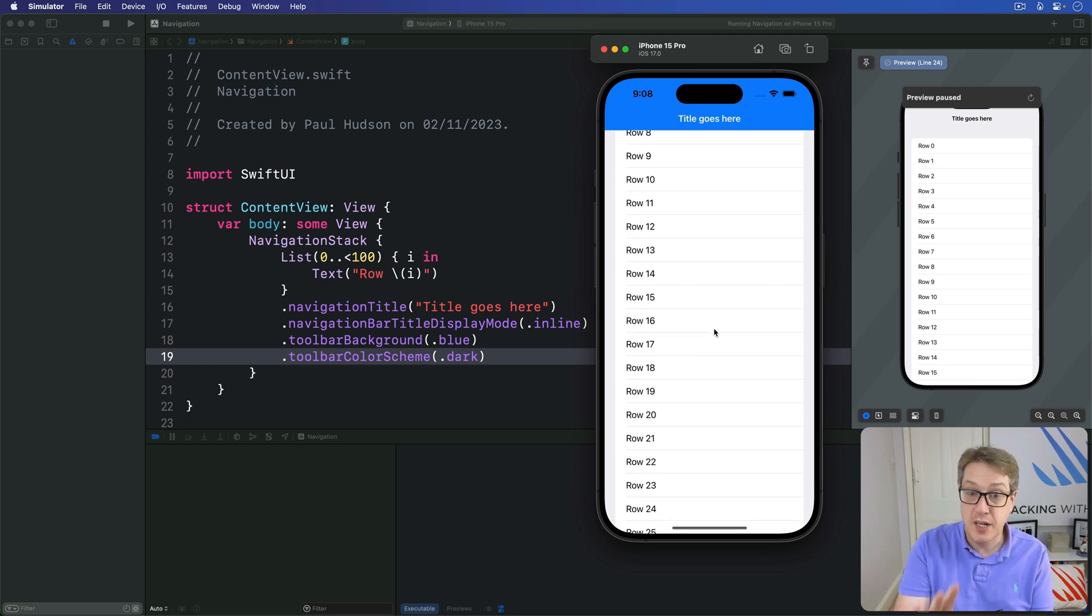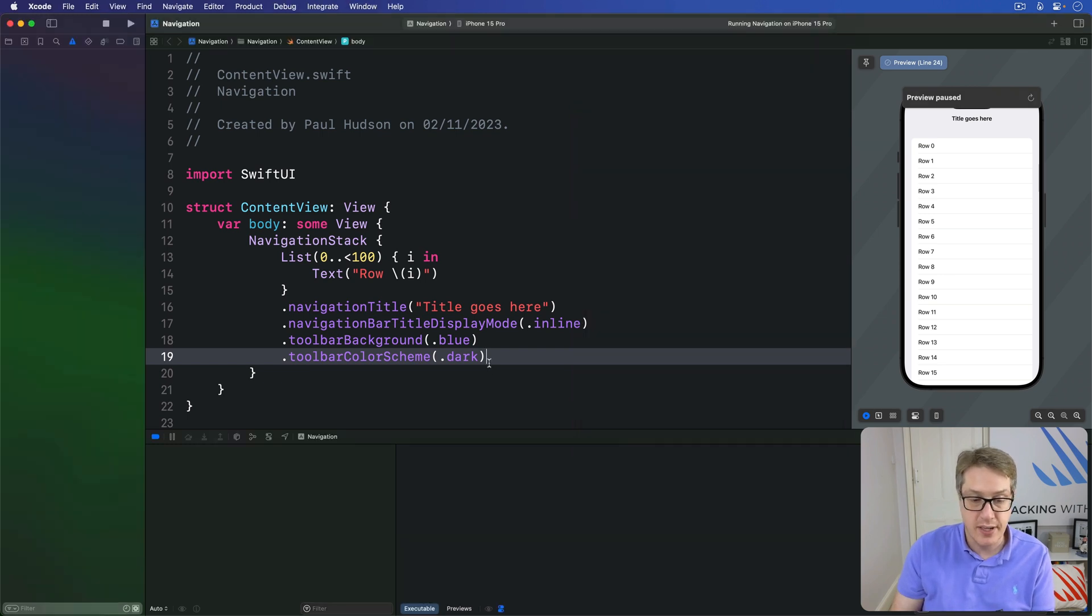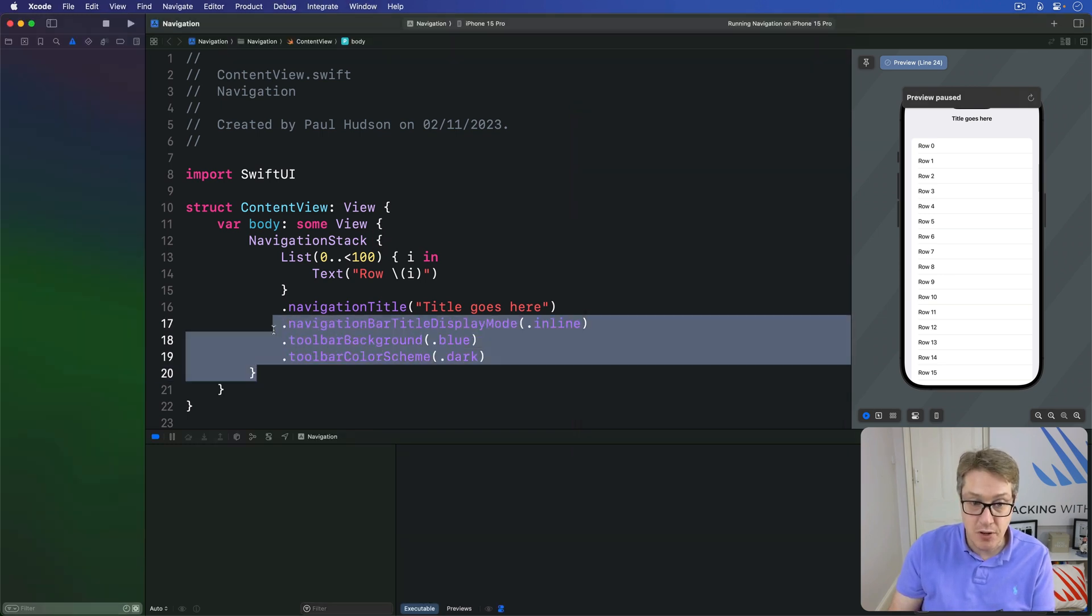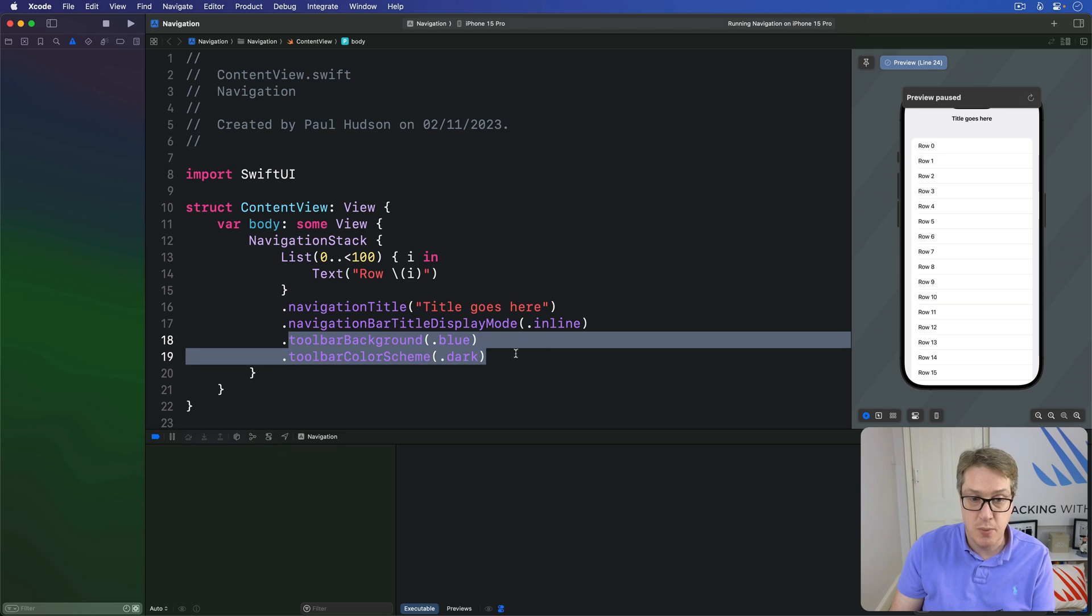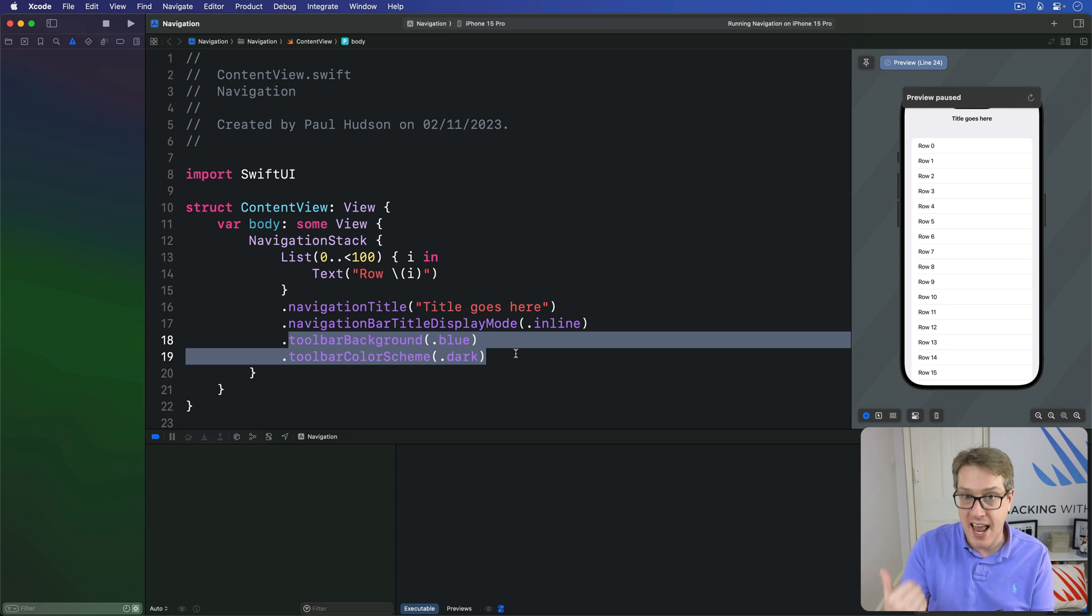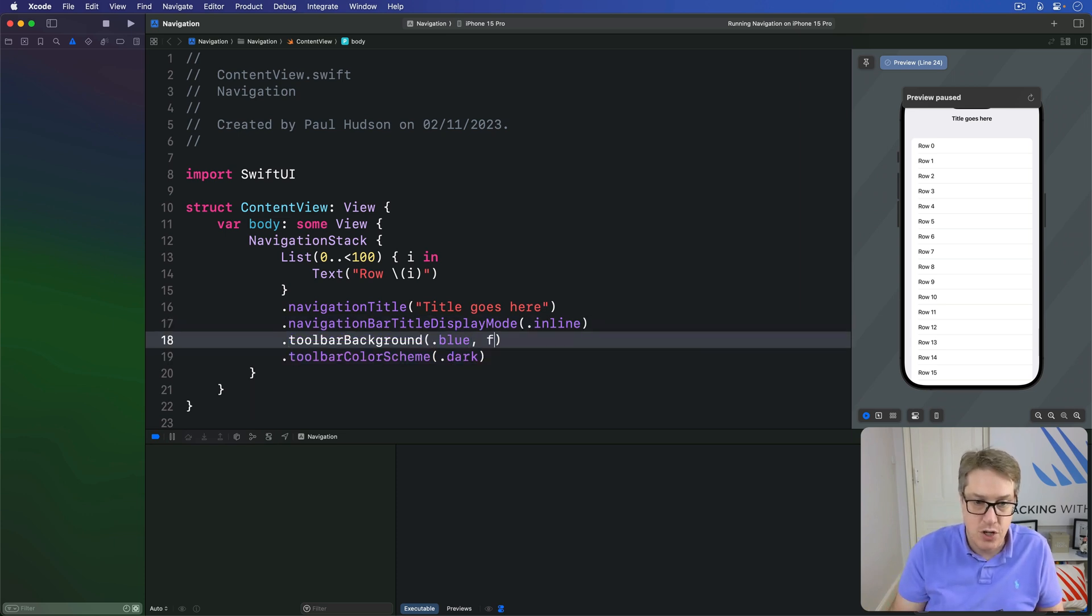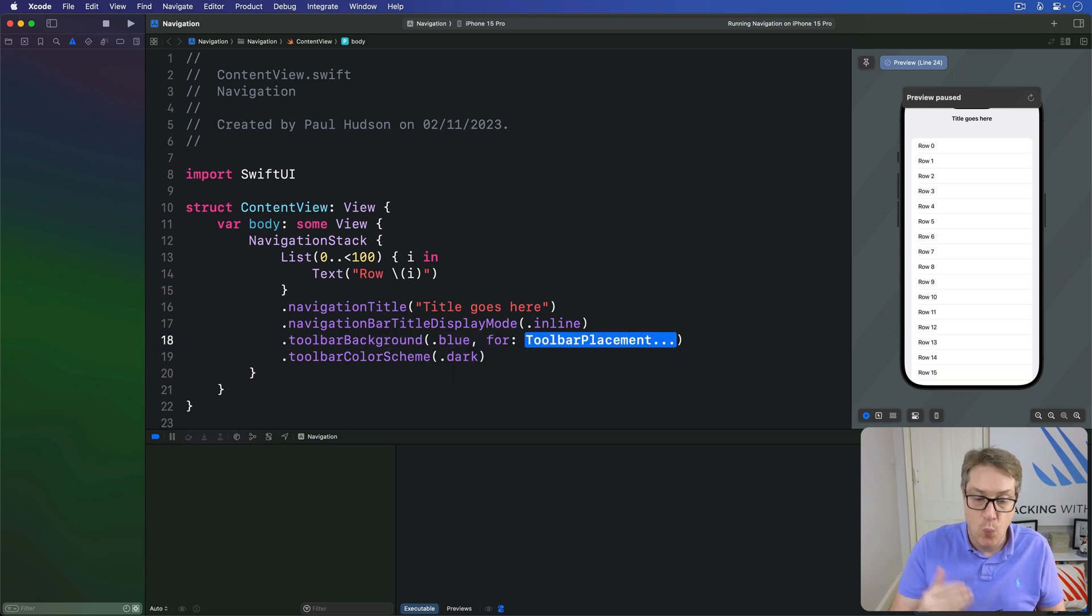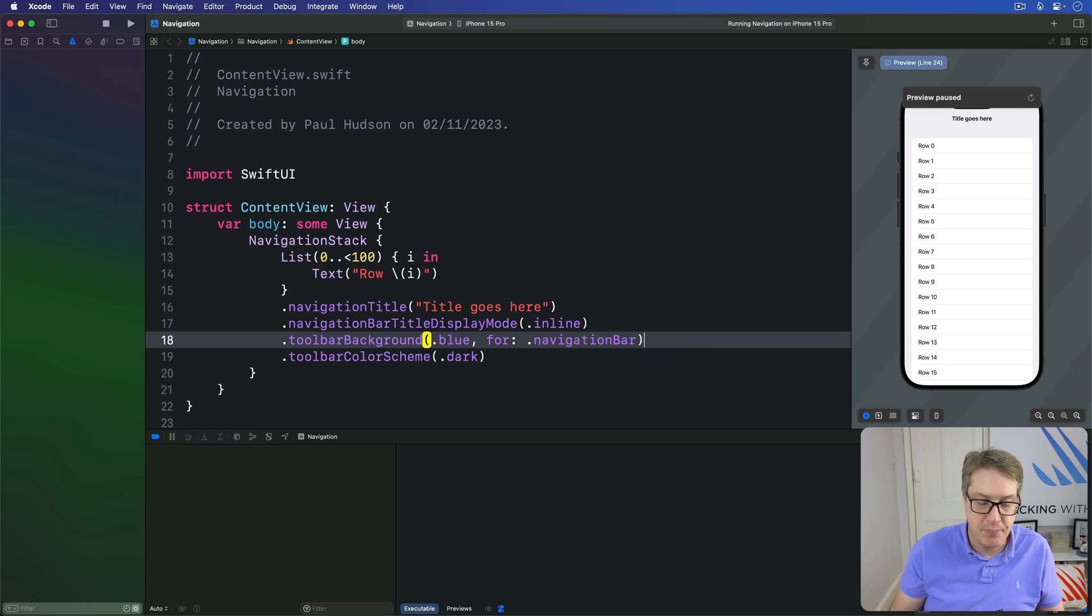Later on, you're going to meet other kinds of toolbars in our project here. And these two modifiers as written, toolbar background and toolbar color scheme, currently affect all bars. If you want to just modify the navigation bar's color or color scheme, that's when that separate for property comes along. Which toolbar do you care about? You might say, just do the navigation bar for example.